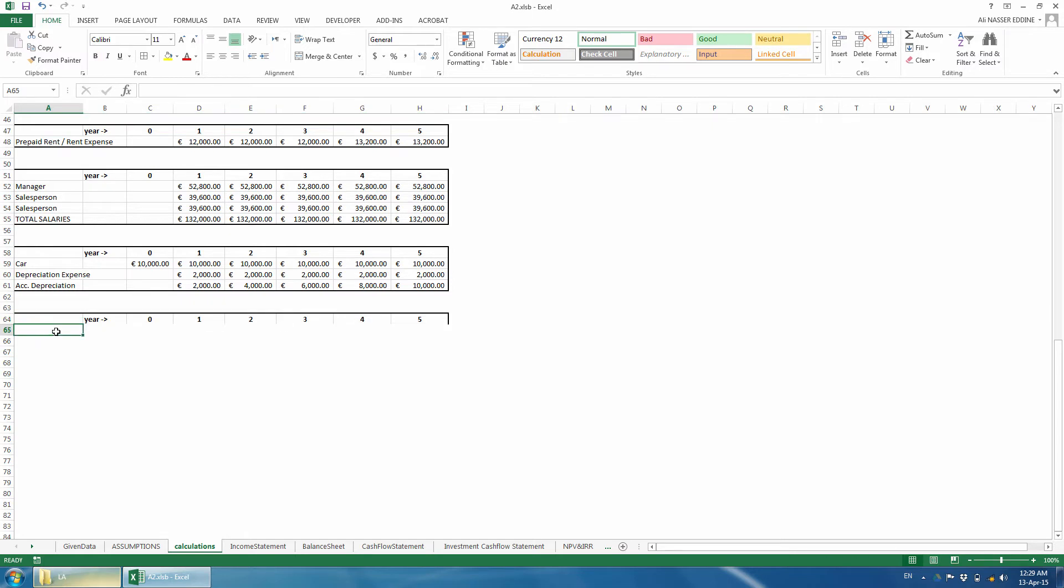Unlike in class, we will construct the table horizontally so it is easier for you to get the values into the financial statements later on when we integrate the loan table with them.